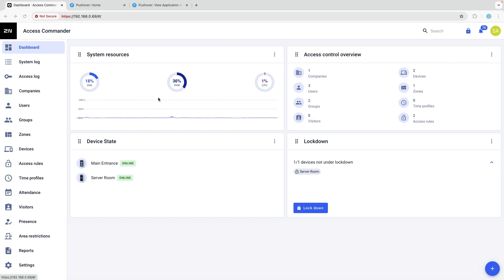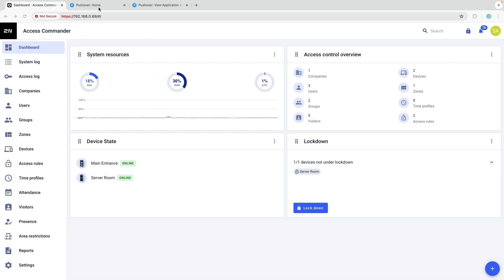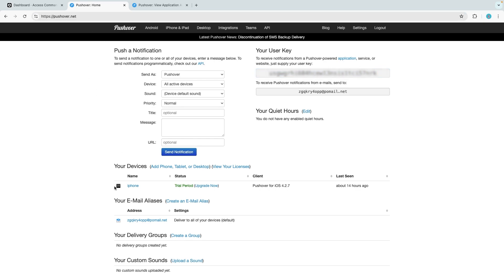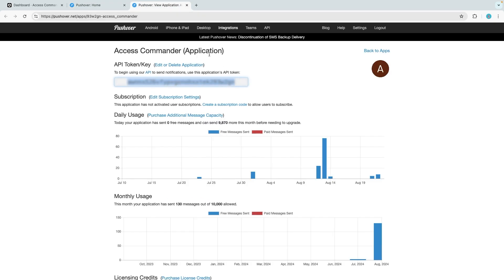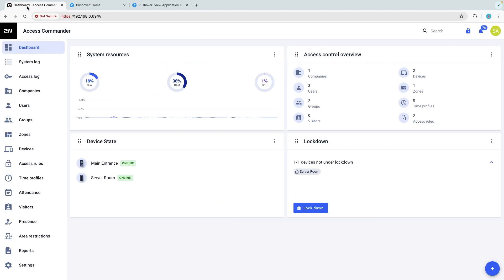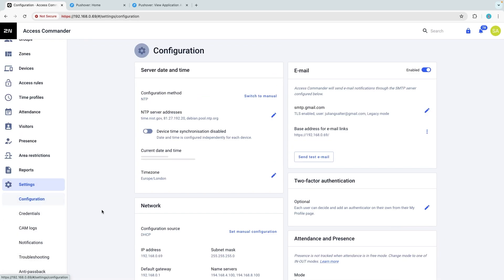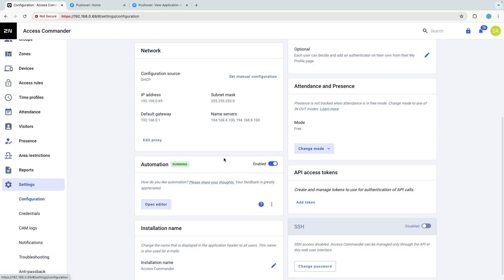This video assumes that you have a Pushover account available from pushover.net, that you have the Pushover app installed on your mobile phone and logged into your Pushover account, and have created an application in Pushover which generates an API key.